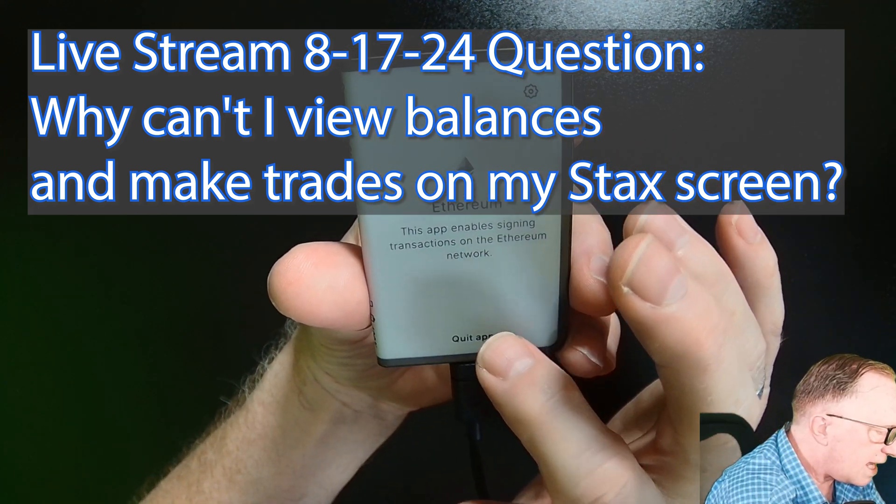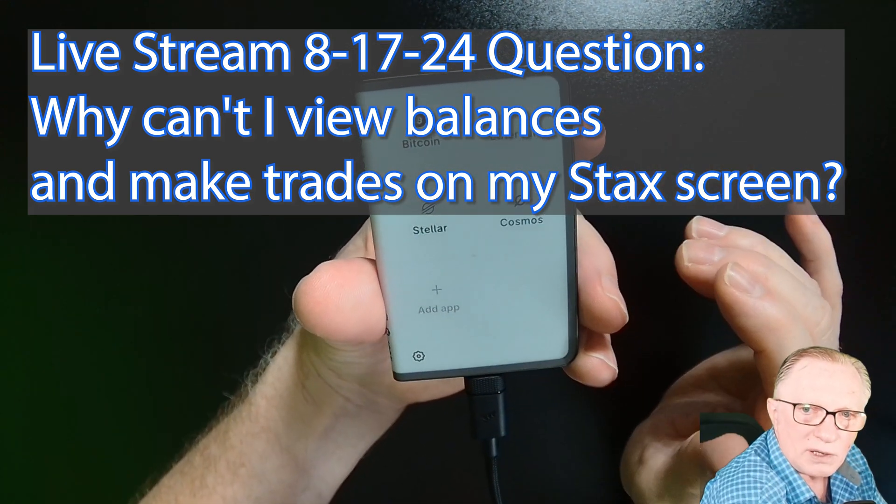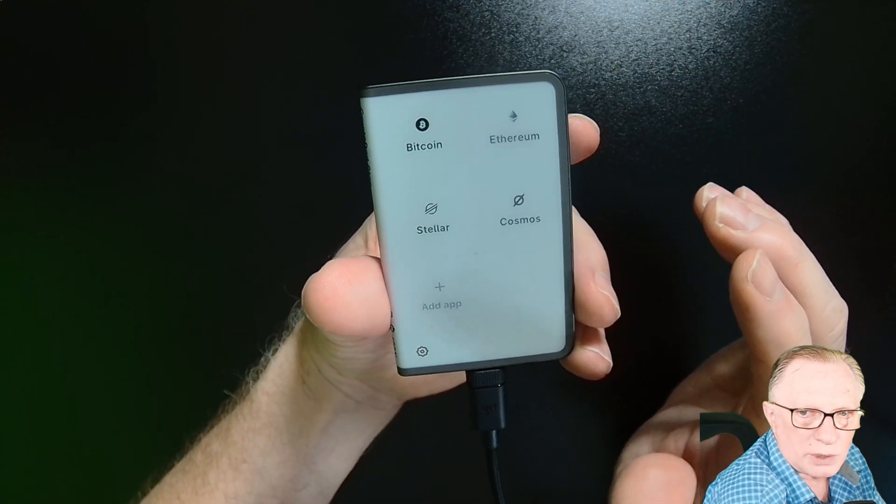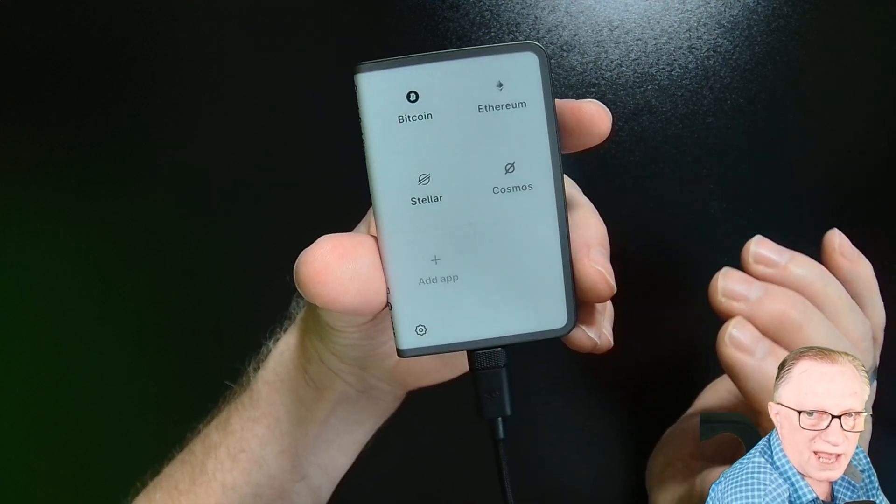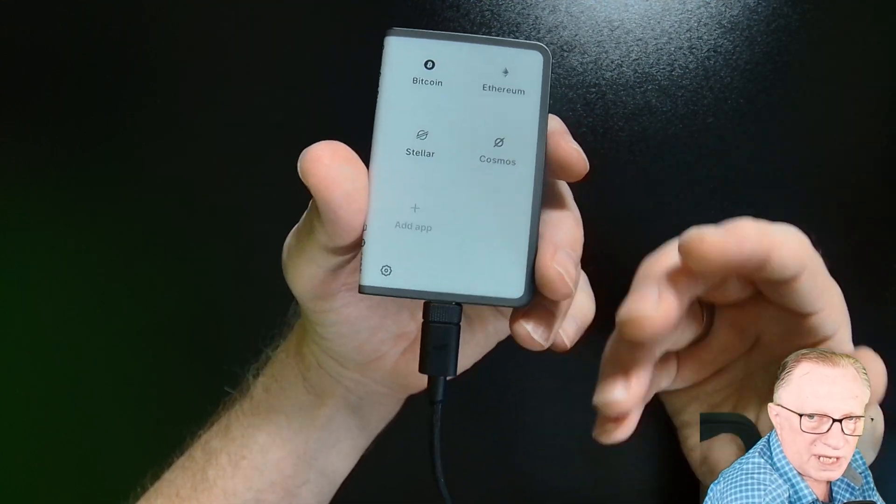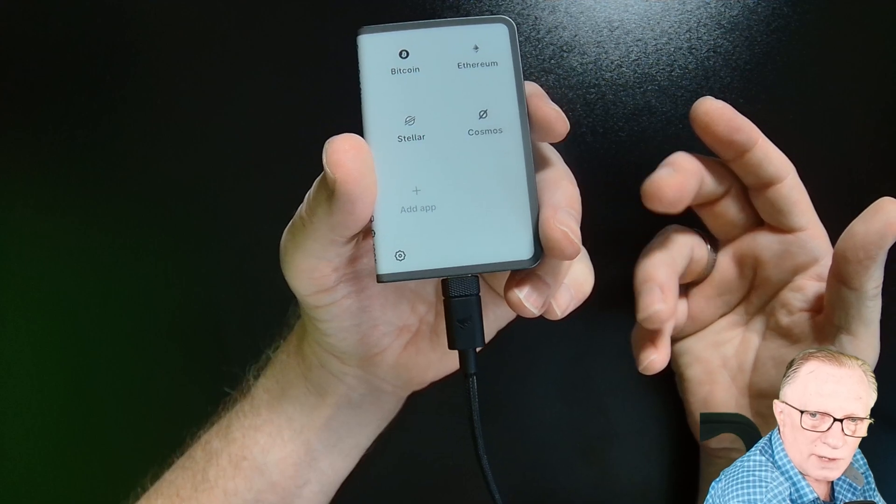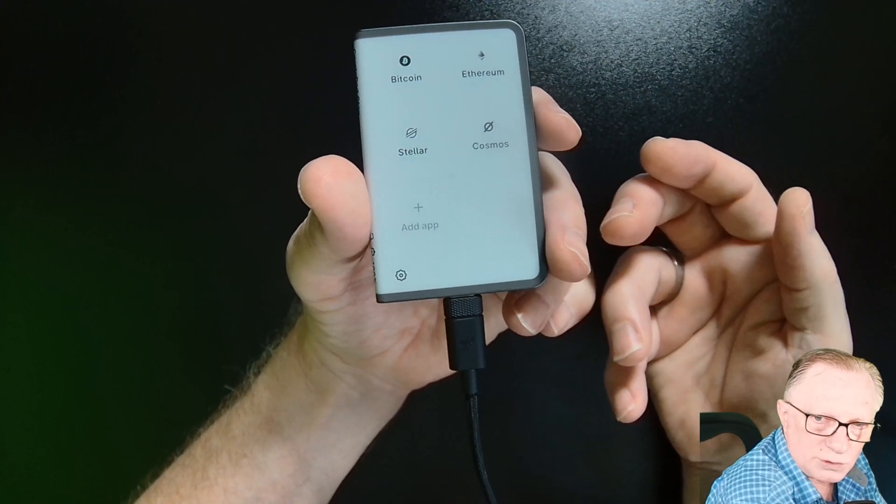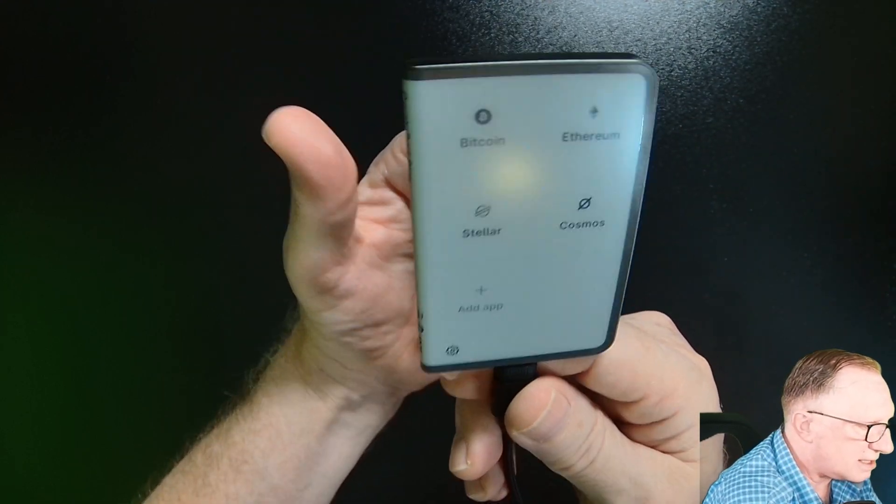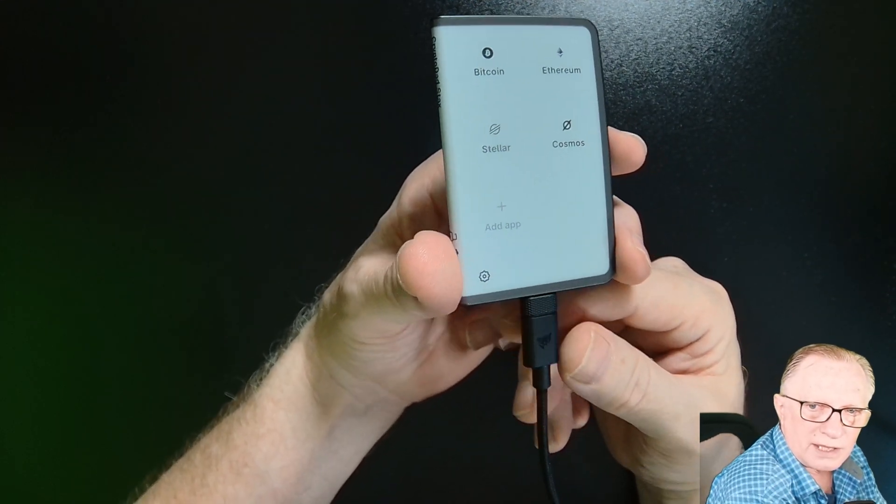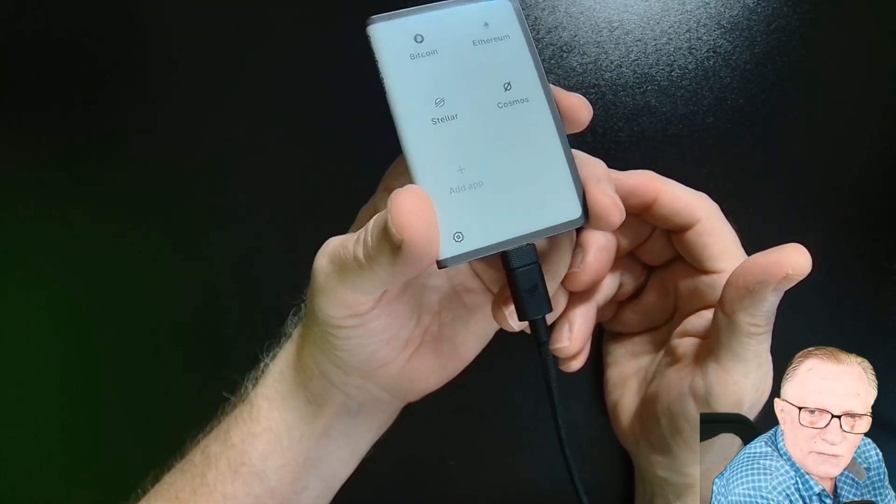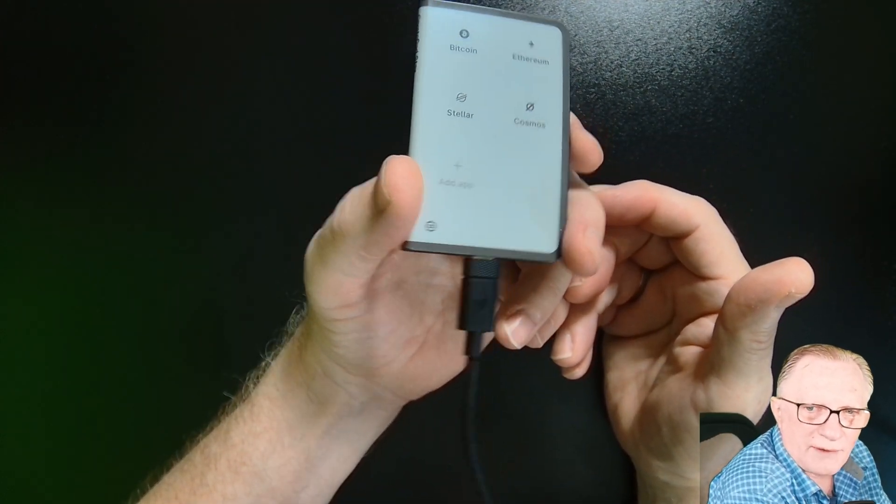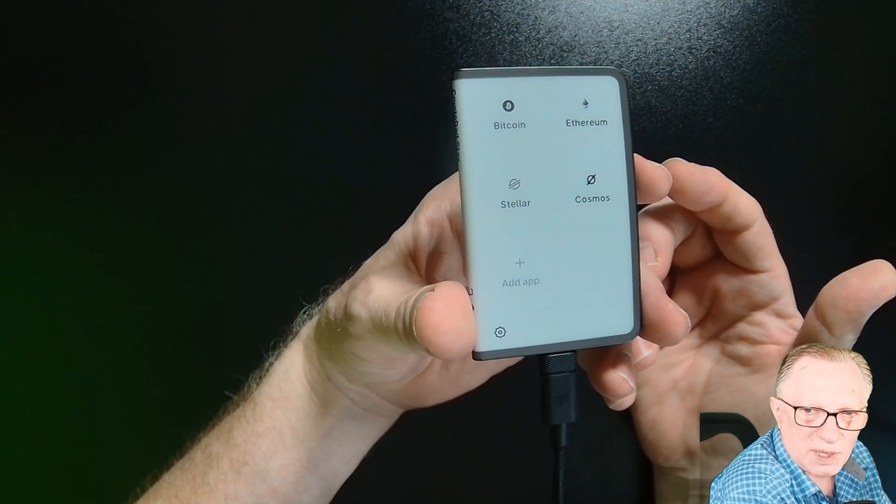Why can't I swap tokens on my Stacks device? Isn't it supposed to be like a bigger, better device, right? Why can't I do that stuff on the Stacks? It has this great screen. You know, it seems like it's not everything I expected it to be.